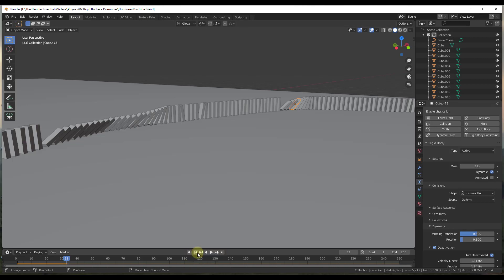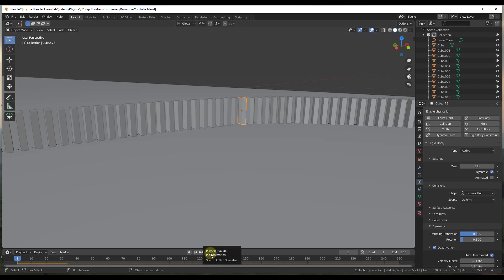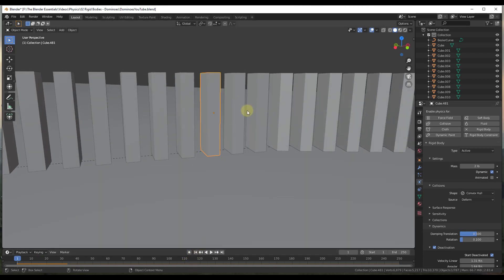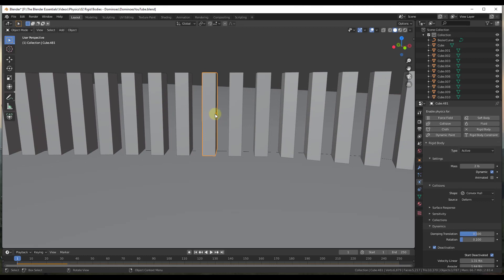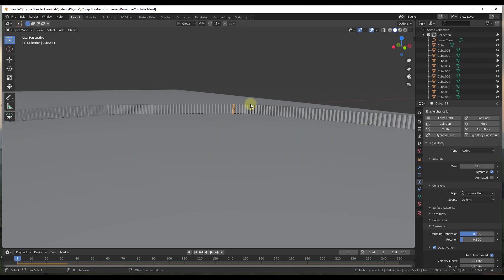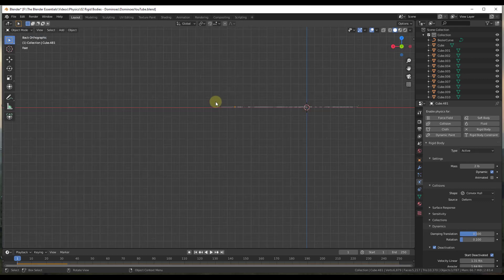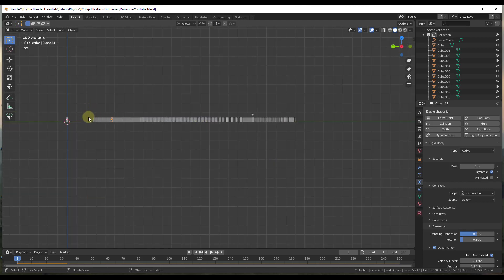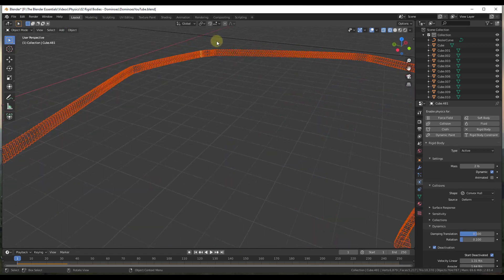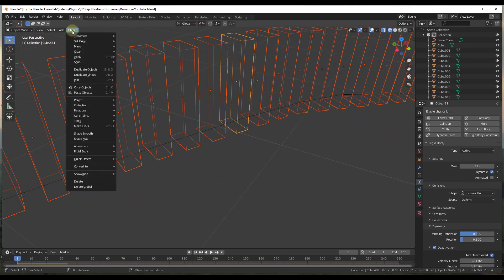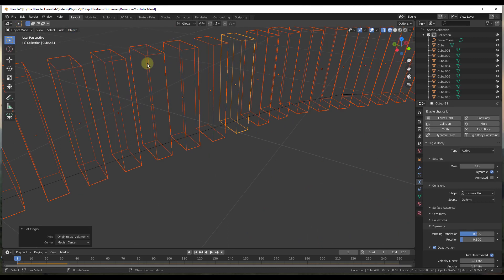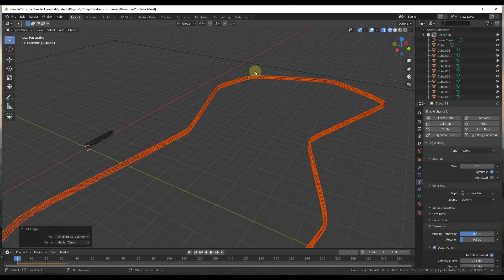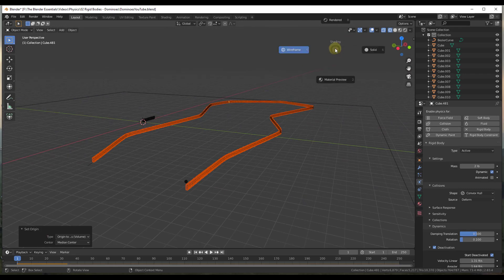One thing you might notice is when we click play, we've got some dominoes that are falling over on their own — they're falling inside our simulation and messing up the whole thing. The easiest fix is to zoom in and look at the ones falling over. For some reason, the origin to center of mass didn't get placed correctly on some of them. We can solve this by selecting all of these again and going to Object, Set Origin, Origin to Center of Mass again. You can see how they're now aligned — not sure why it doesn't just do that right to begin with, but it works.